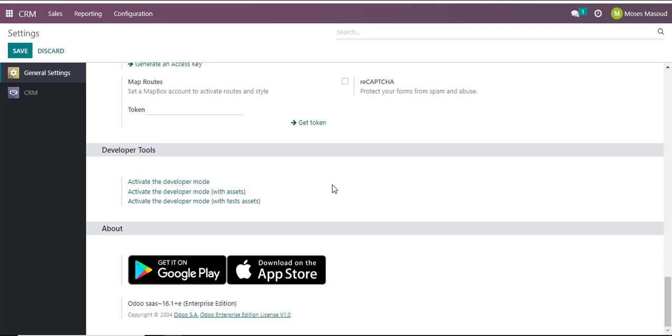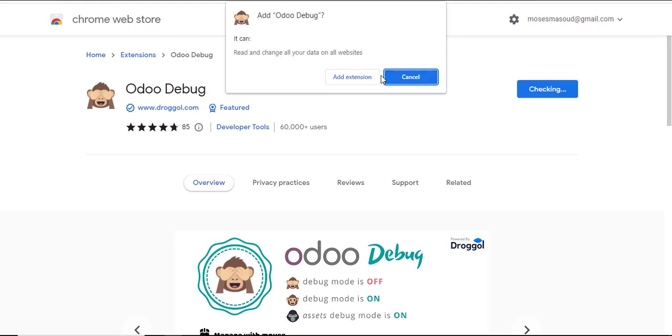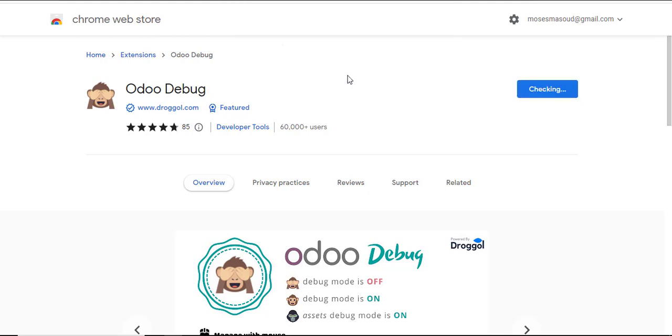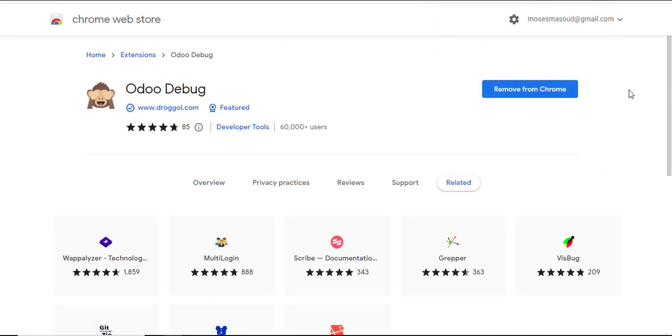The other way of activating the developer mode is by using a browser extension. I'm using Chrome so I'll navigate into my Chrome extension window and I'll search for Odoo debug. I'll click on add to Chrome and add the extension to Chrome.